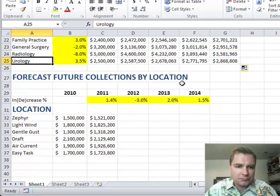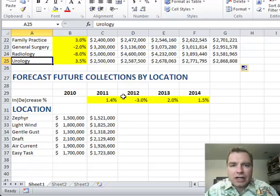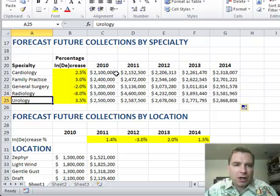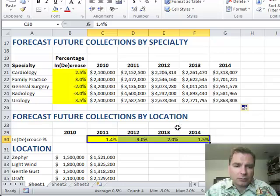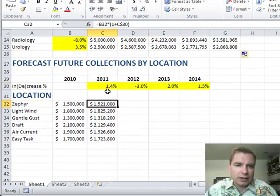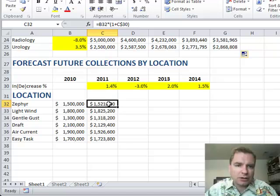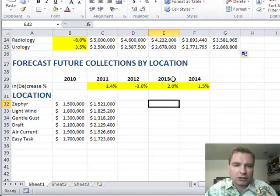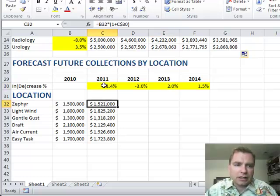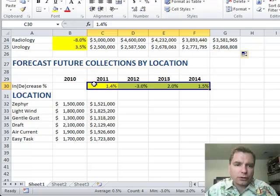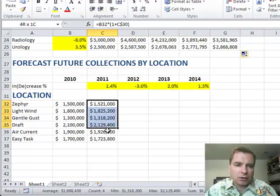Let's do one more — this is going the other direction now. I'm going to forecast future collections by location, but my increase now changes by year. In the previous example, my increase was changing by specialty — really by row. Here it's changing by column. So when I come over here, I'm going to do 1 plus C — I'm going to let the columns move. Here I want to look at C, here at D, here at column E's growth rate. But I always want to lock in to row 30, so that when I copy all my formulas across, they work.